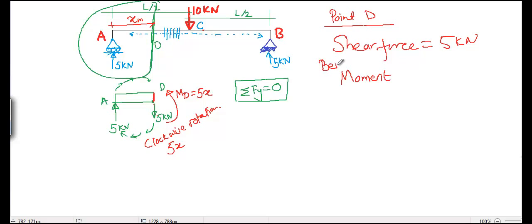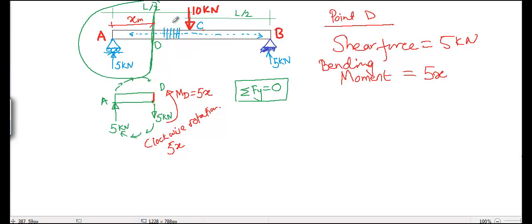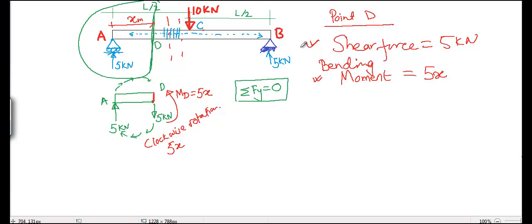Every section we cut, we should be getting some shear force and some bending moment. So these forces are called internal loads, and they are responsible for transferring the applied external load to the supports.